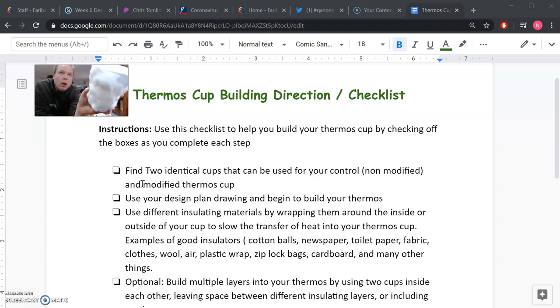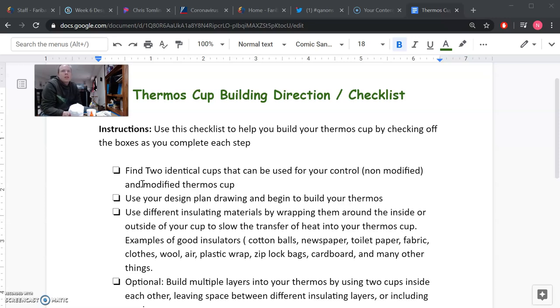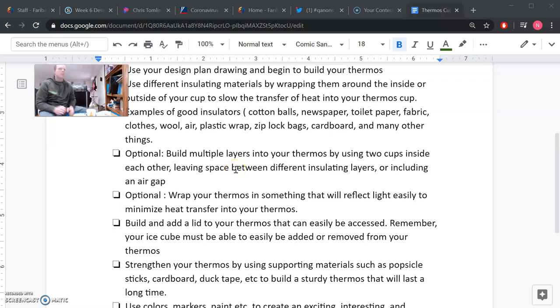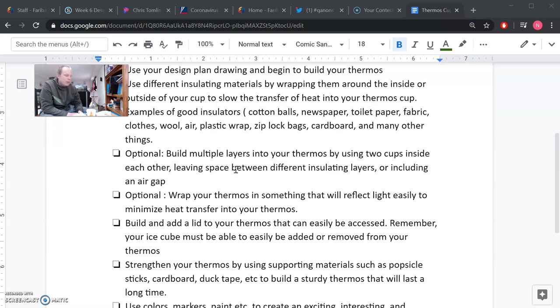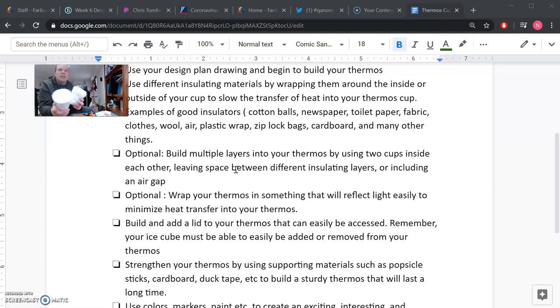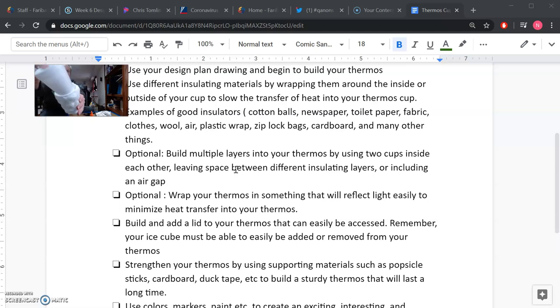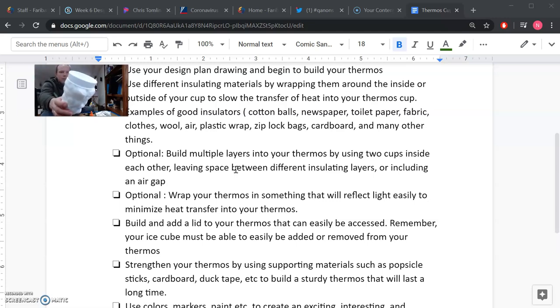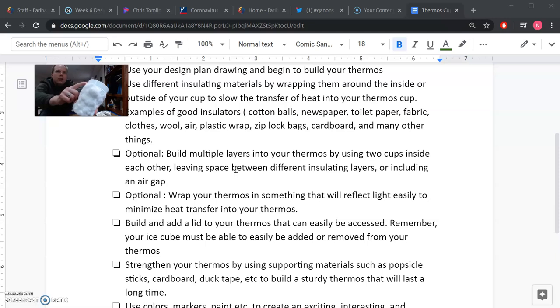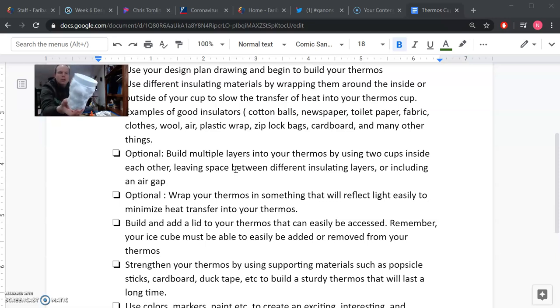So the next step says optional - build multiple layers into your thermos by using two cups inside each other. You could leave space between different insulating layers or maybe include an air gap. So what I thought I would do is I actually just found an extra styrofoam cup and I'm going to include two layers in my thermos by simply taking the extra cup and putting it inside. So now you can see I have a layer of cotton balls, I have the styrofoam, and then I have another layer of styrofoam from the two cups I put together.